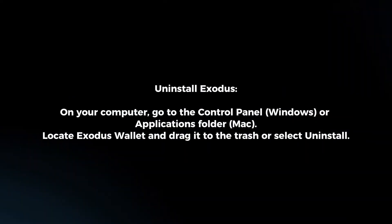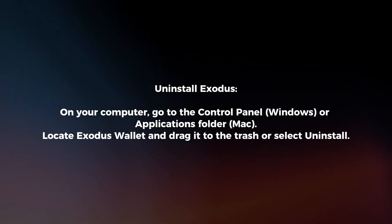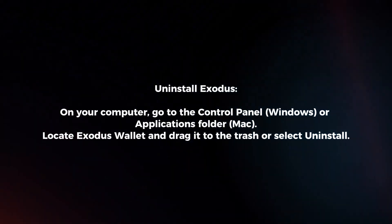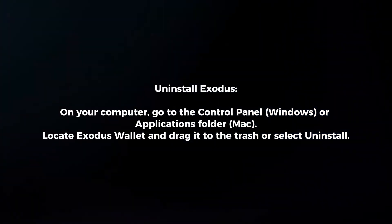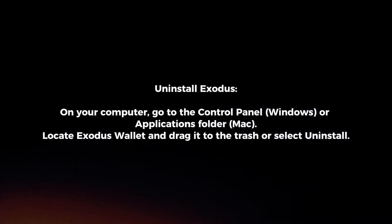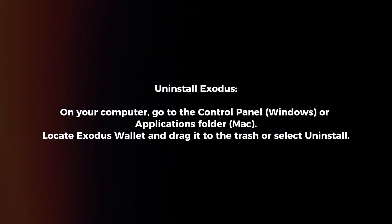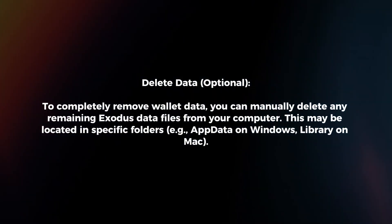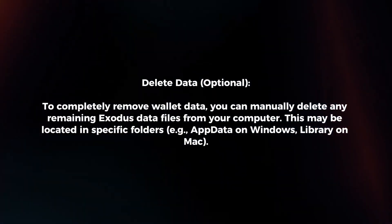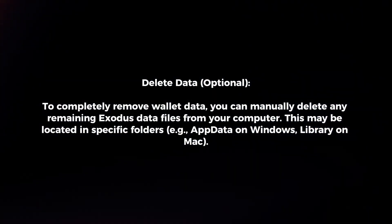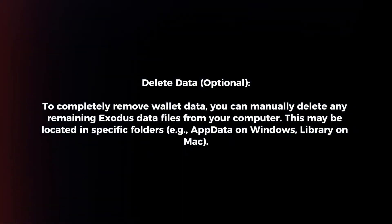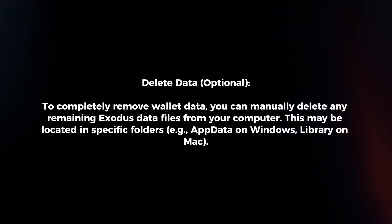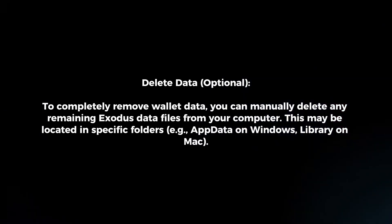Uninstall Exodus. On your computer, go to the control panel or applications folder. Locate Exodus wallet and drag it to the trash or select uninstall. To completely remove wallet data, you can manually delete any remaining Exodus data files from your computer. This may be located in specific folders.